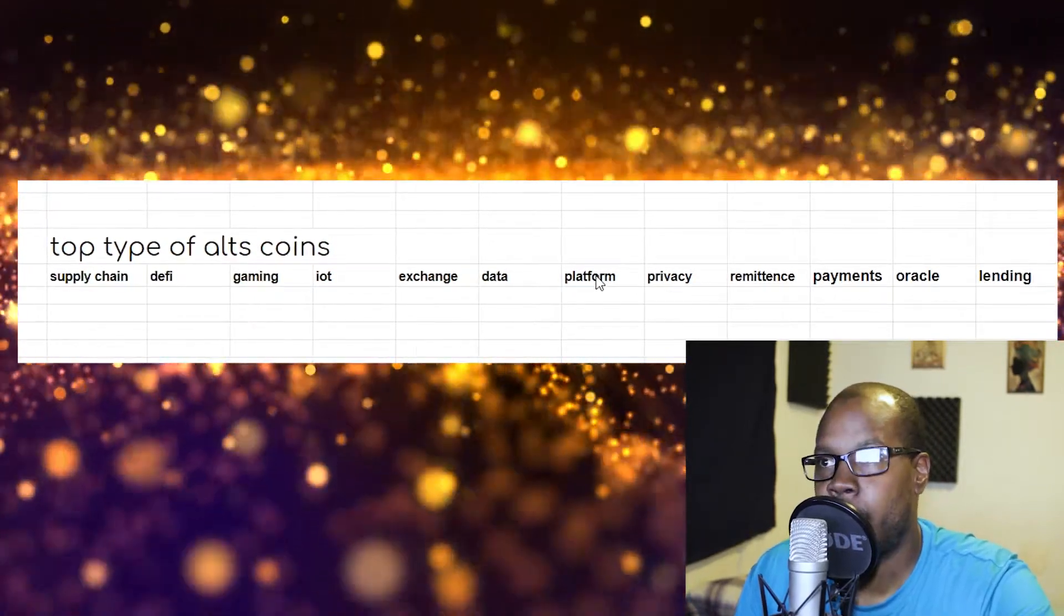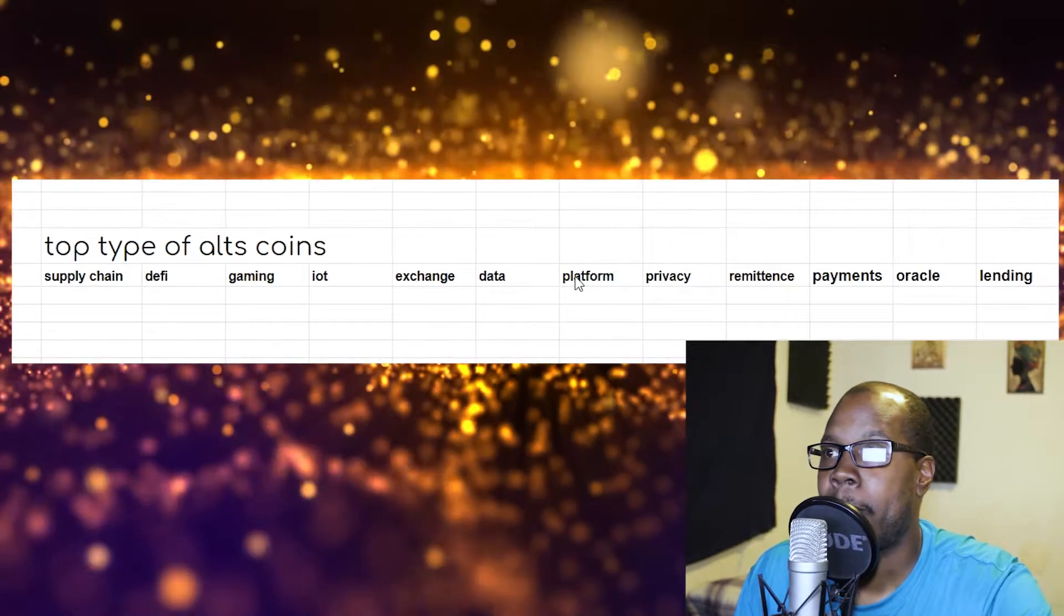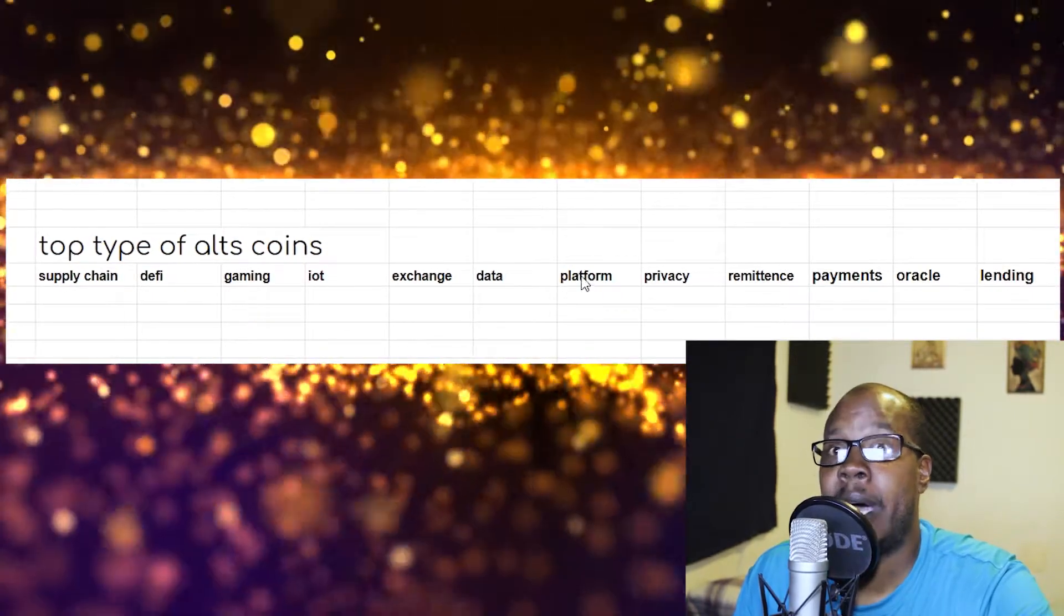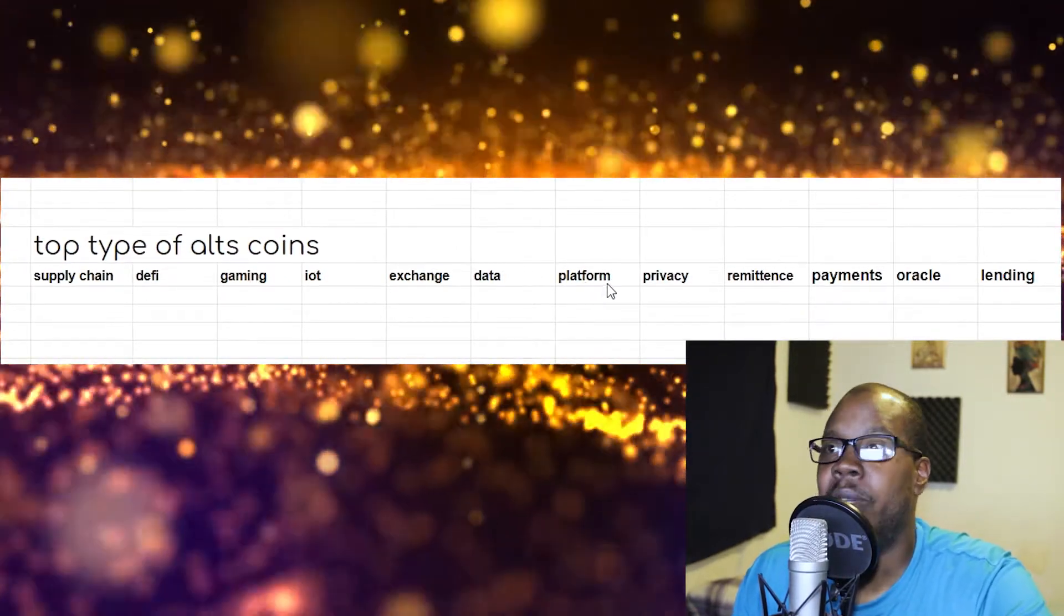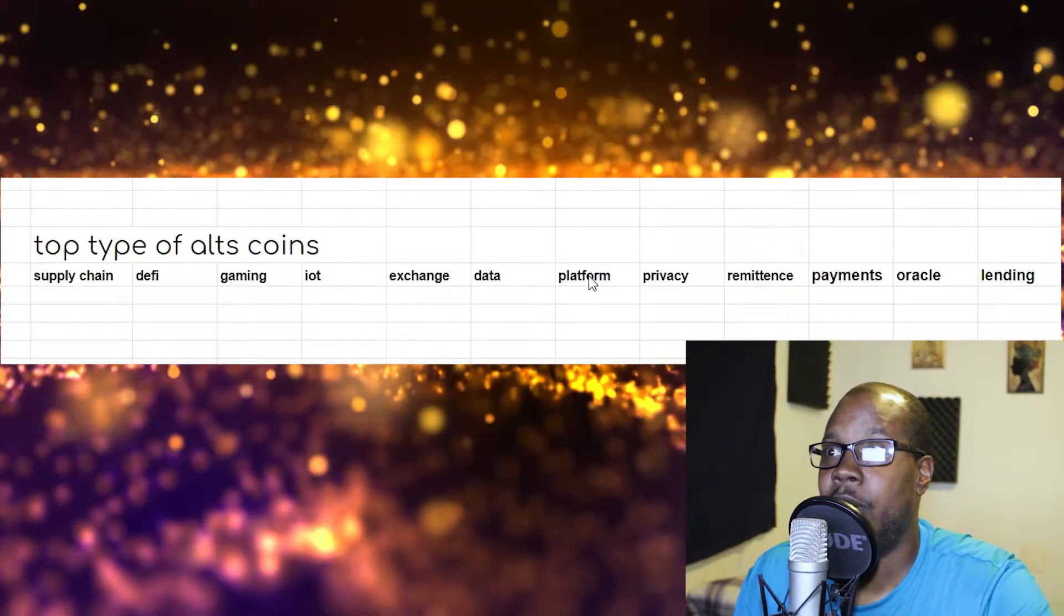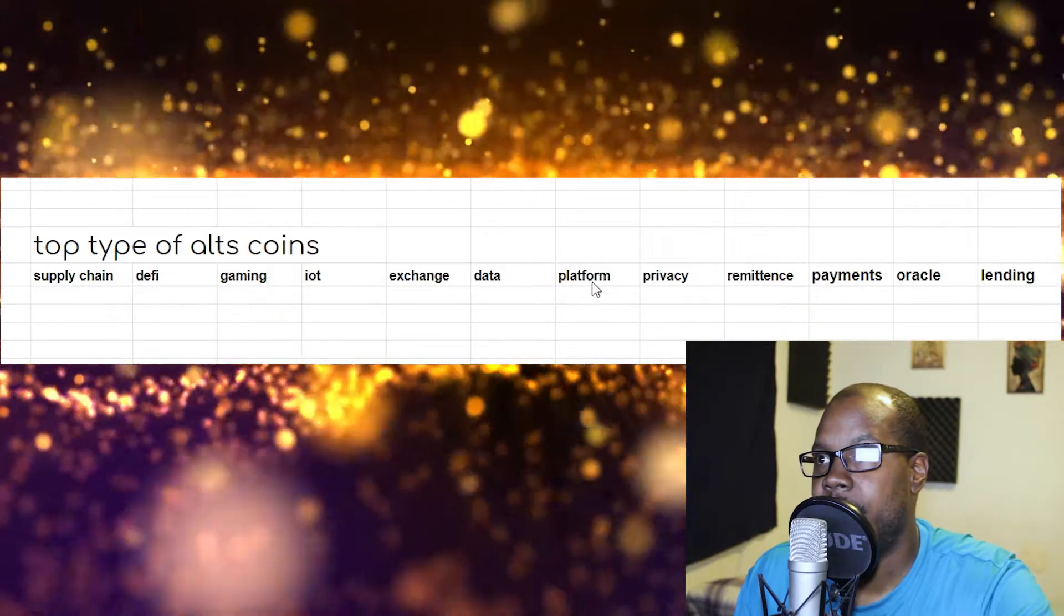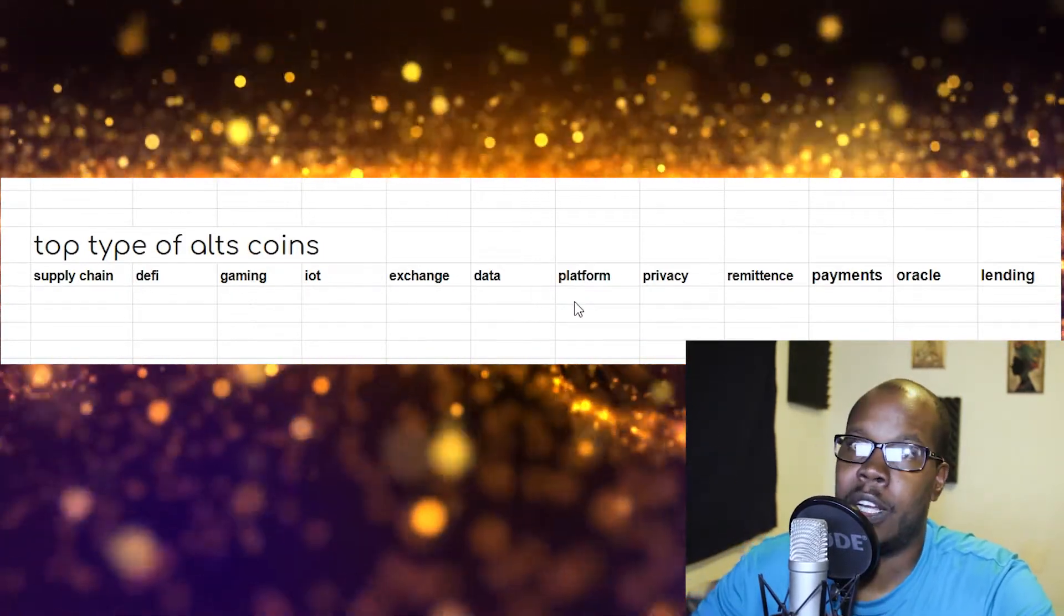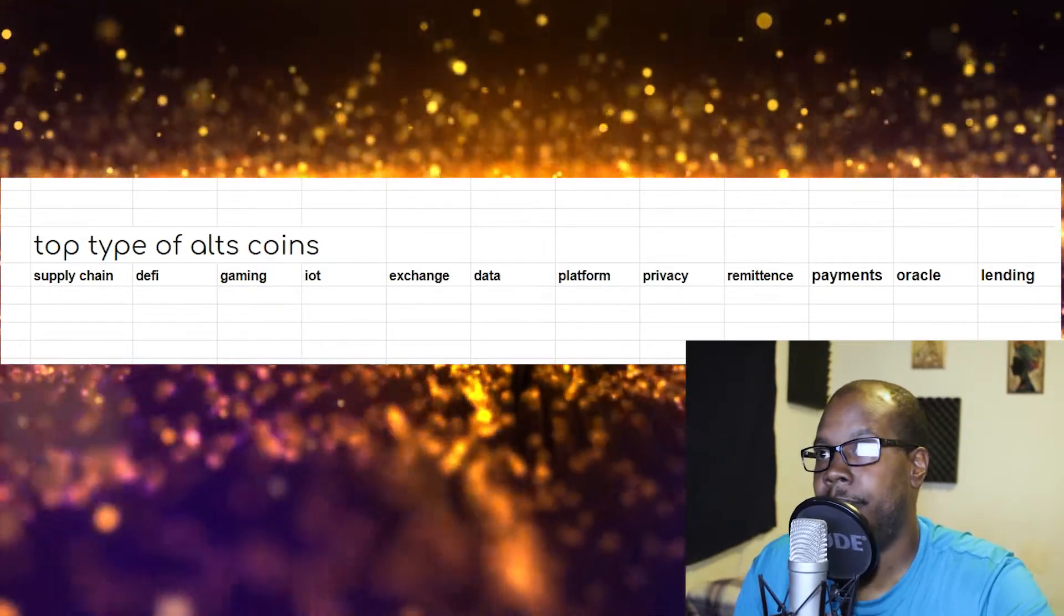Platform cryptocurrencies are cryptocurrencies that are the overall layer one solution. For example, like Microsoft is a platform, Android, iOS are platforms. So if you can imagine, with iOS you can only download iOS apps. So with different platforms, you can build different cryptocurrencies on top of them, and they're called dApps, decentralized apps, or just dApps.